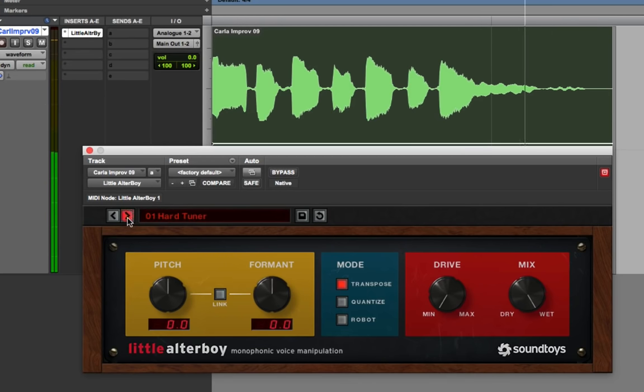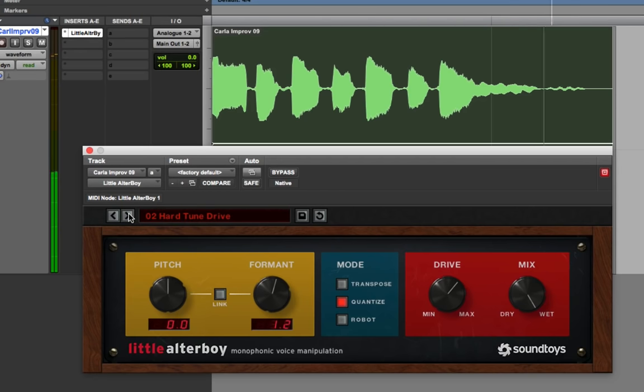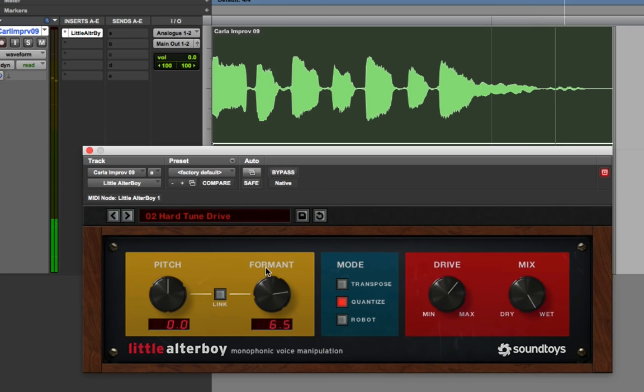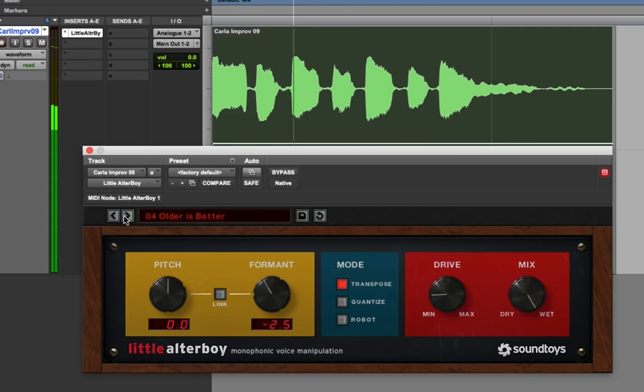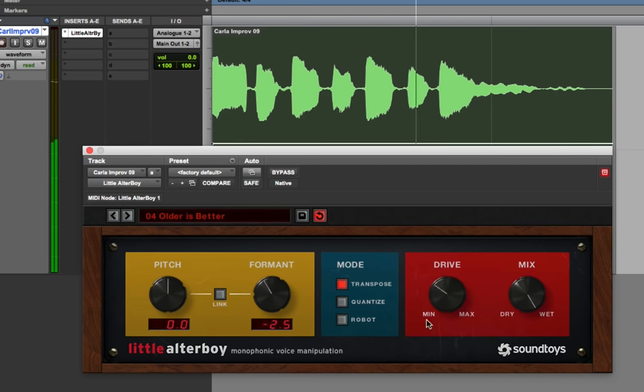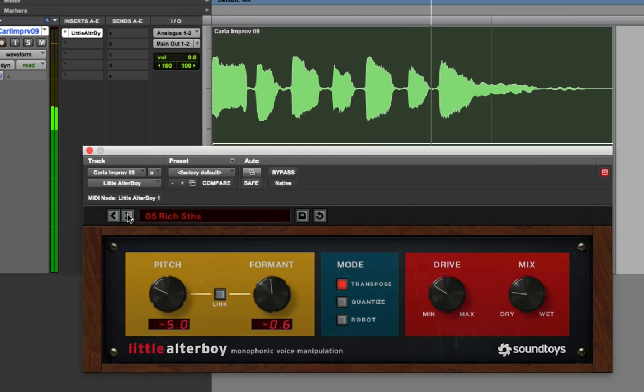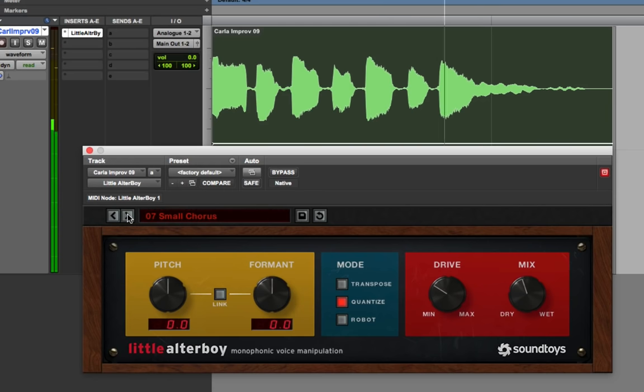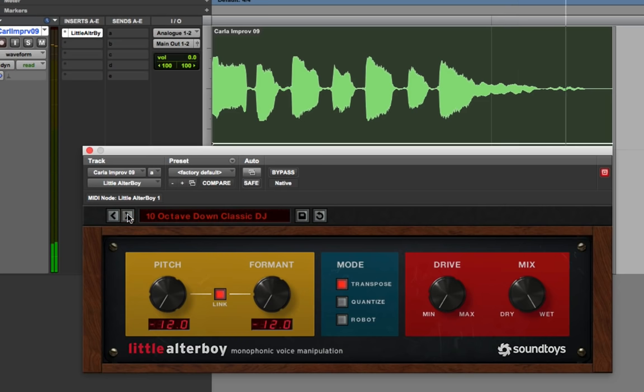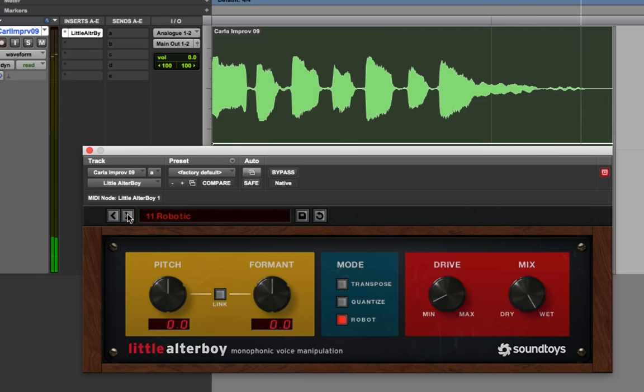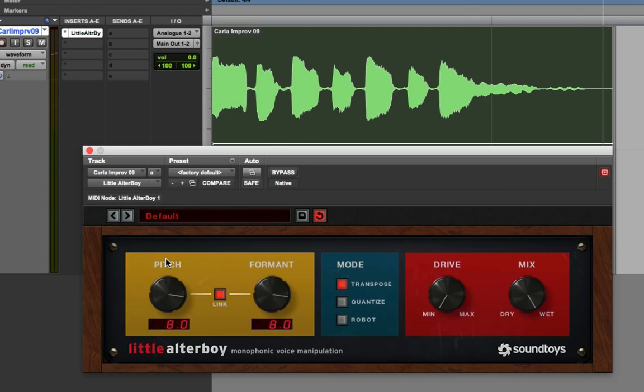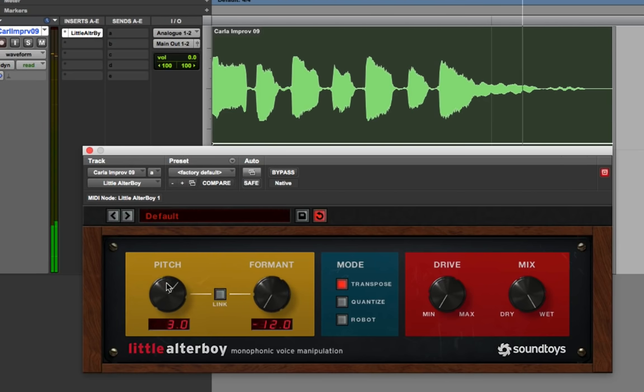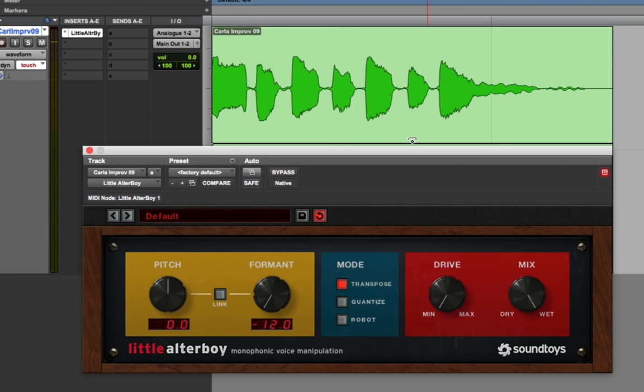So I'm going to show you some of the things this can do. I'm just going to step through some of the presets. Not only does it give you pitch and formant control, it also gives you a drive control for some distortion. So let me just quickly step through. You can link the pitch and the formant, or you can unlink them. Anyway, you get the idea. It is a very cool plugin, and it's part of SoundToys 5.